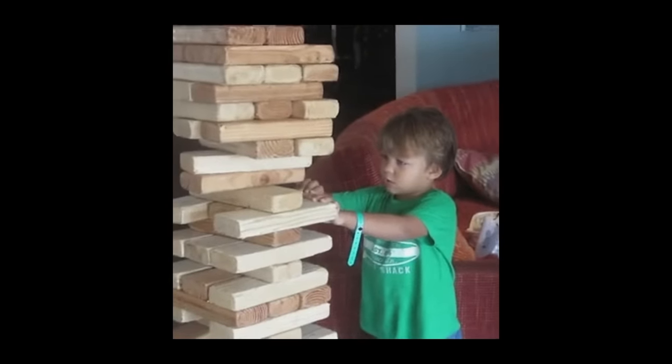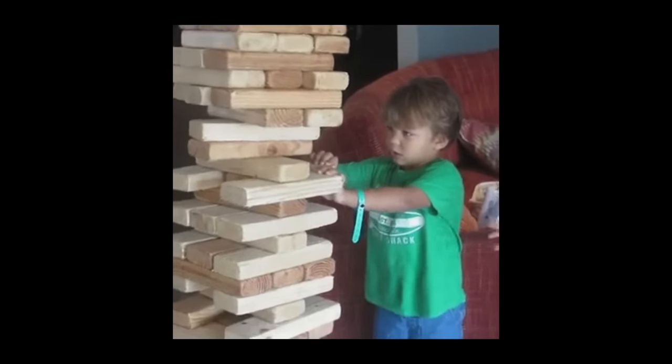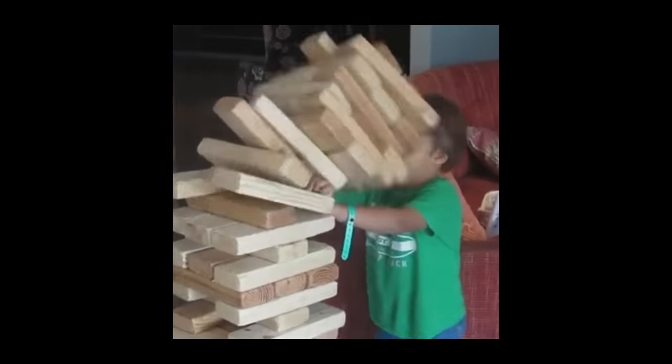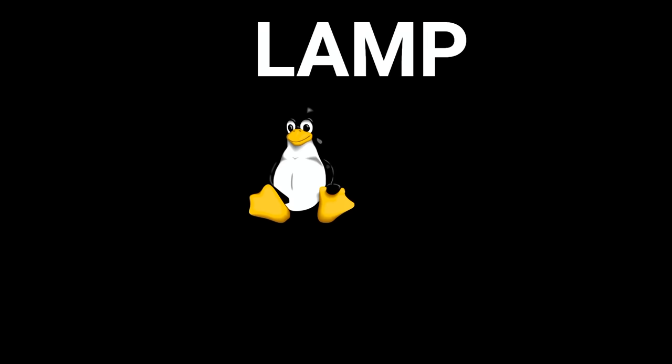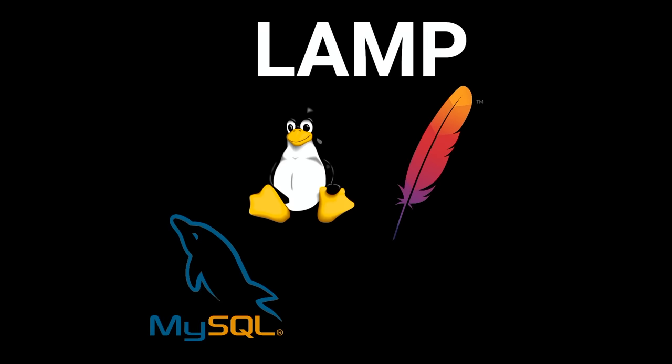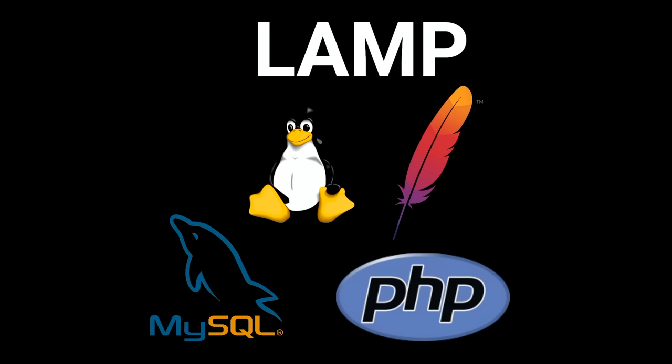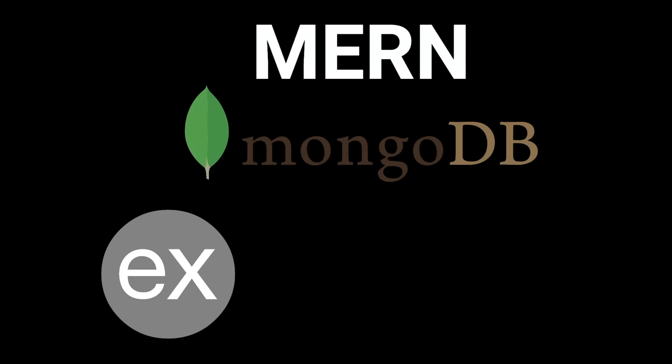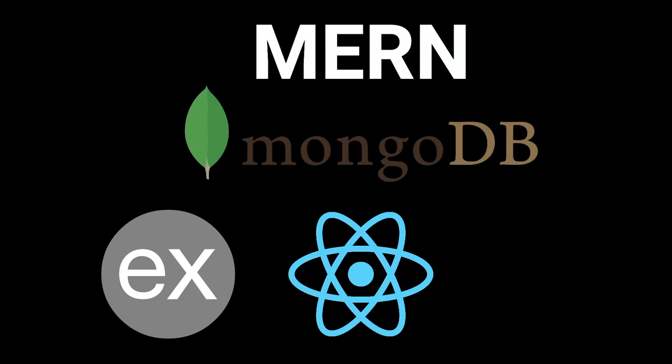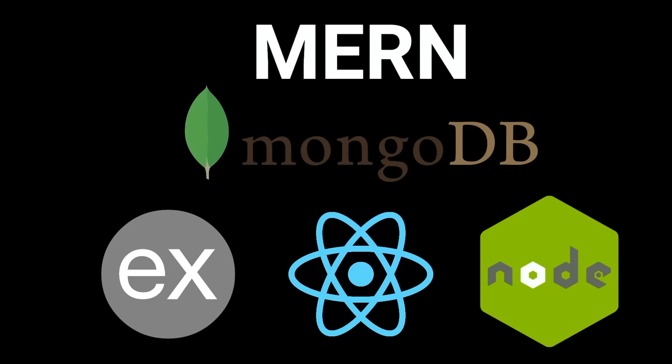Tech stacks are groups of technologies that work well together to build complete applications. Examples include the LAMP stack consisting of Linux, Apache, MySQL, and PHP, or the MERN stack consisting of MongoDB, Express, React, and Node.js, to name a few.